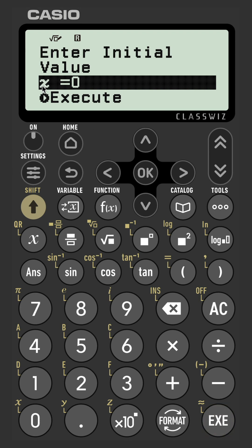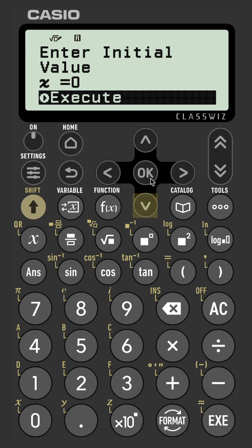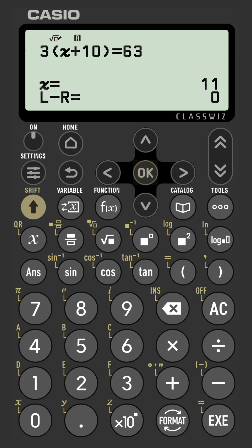The calculator will prompt us with an initial value of x that you input. Now there's only one solution for all of the equations in this video, so we're just going to go with the default value of zero. So navigate down and press OK to execute.